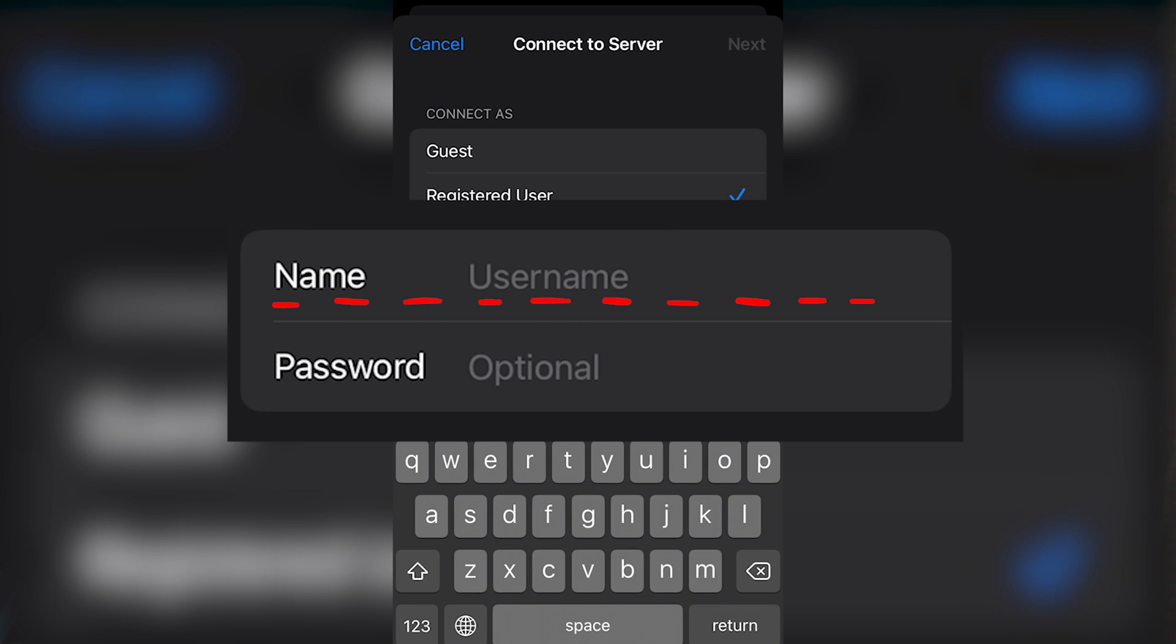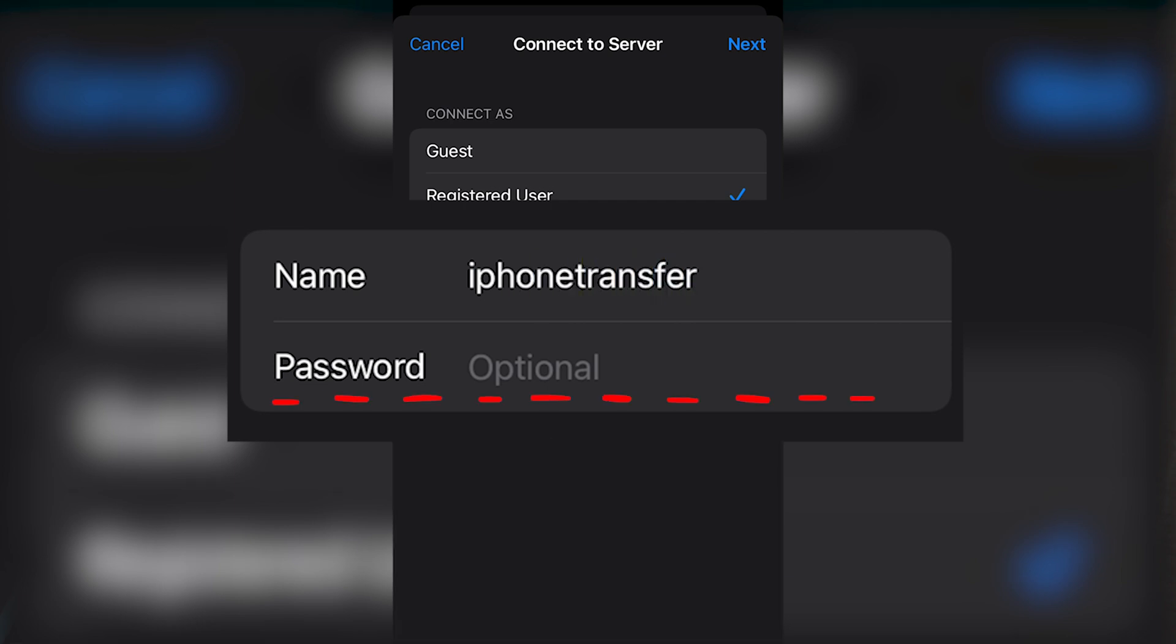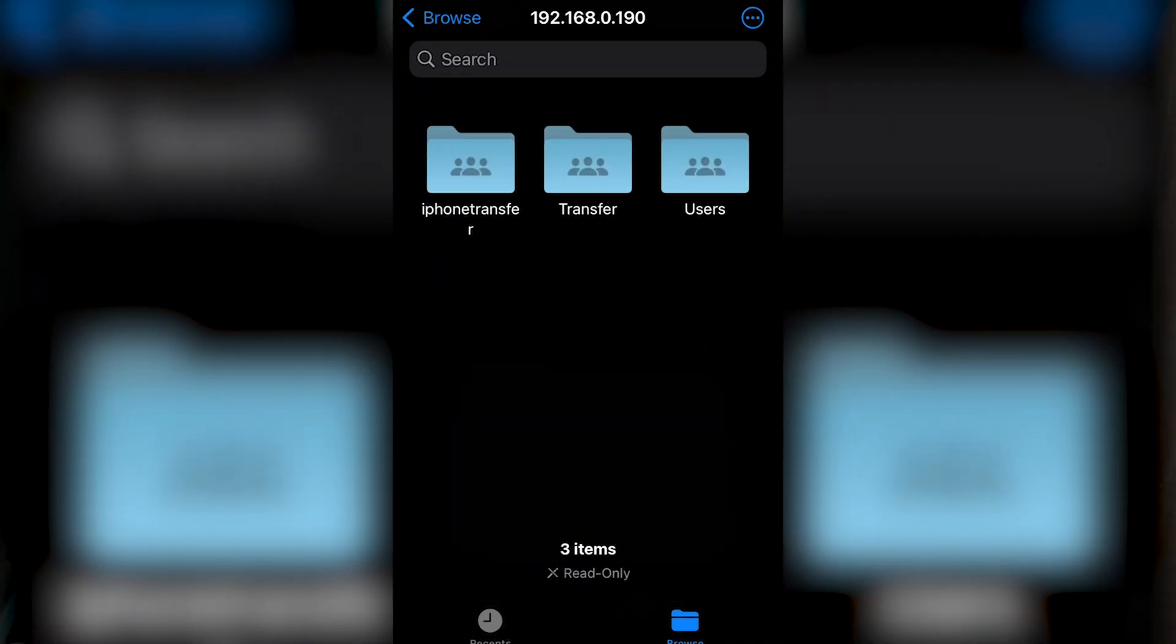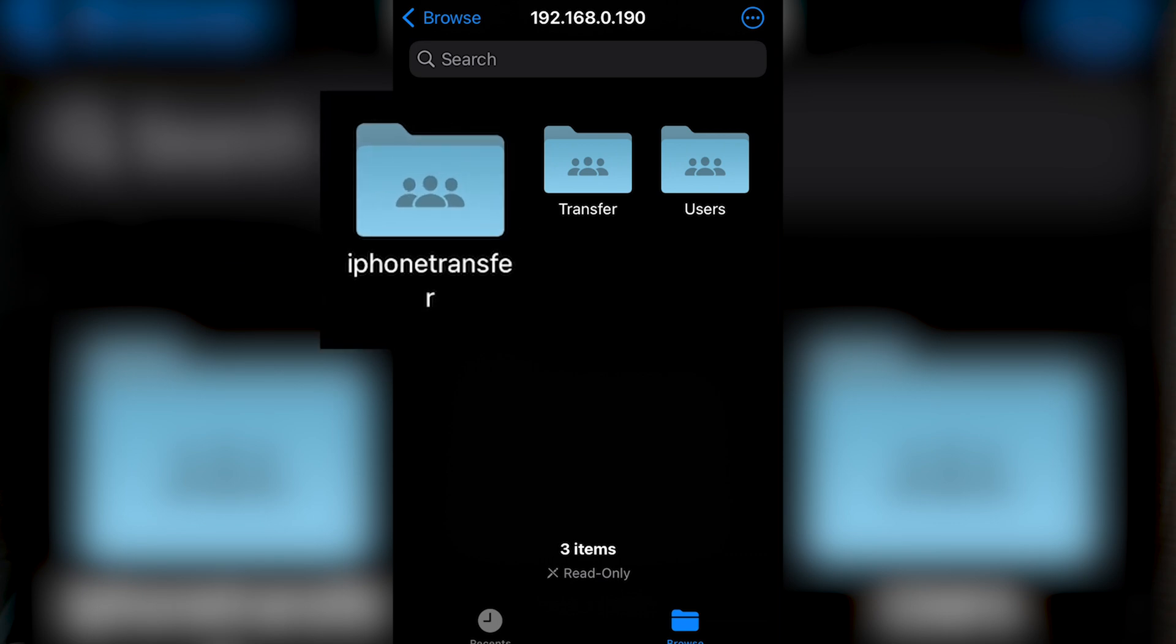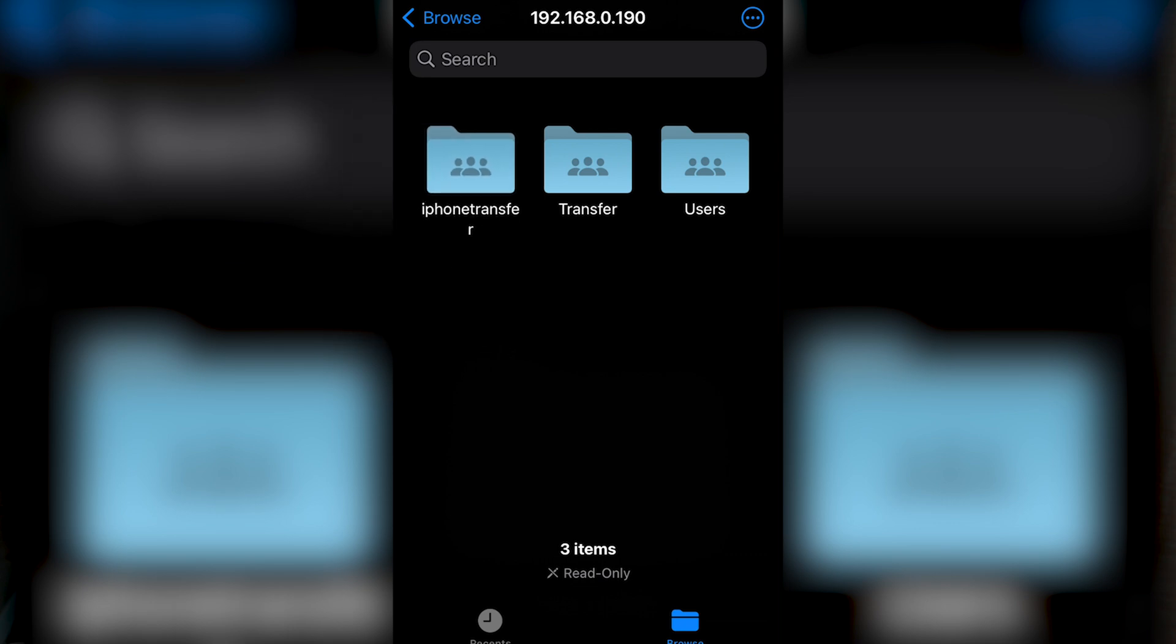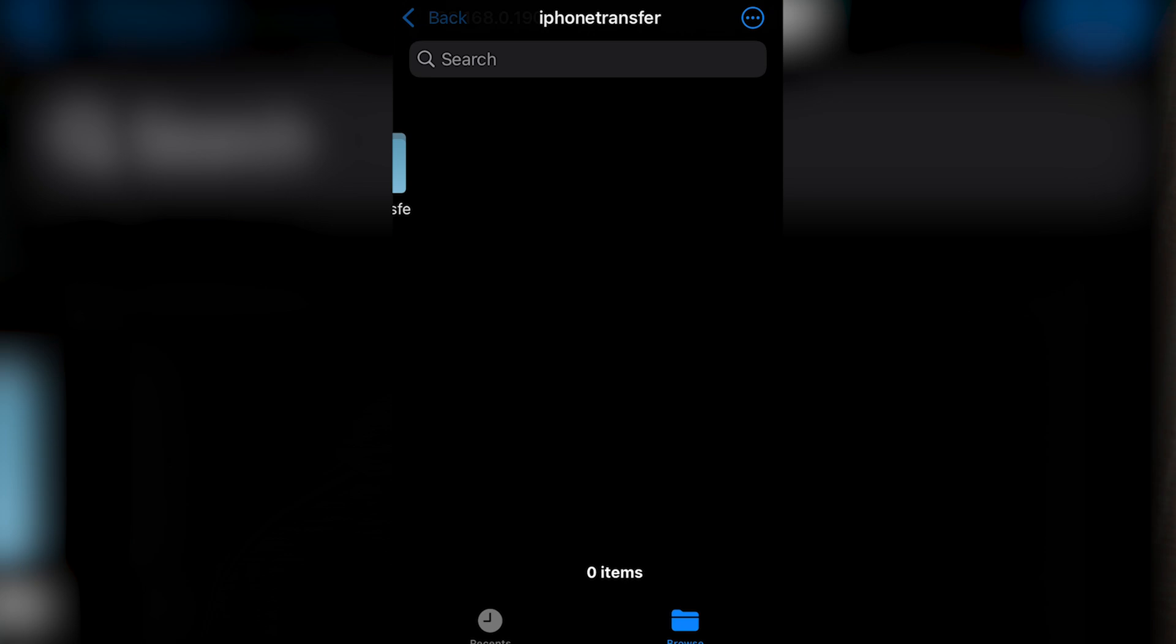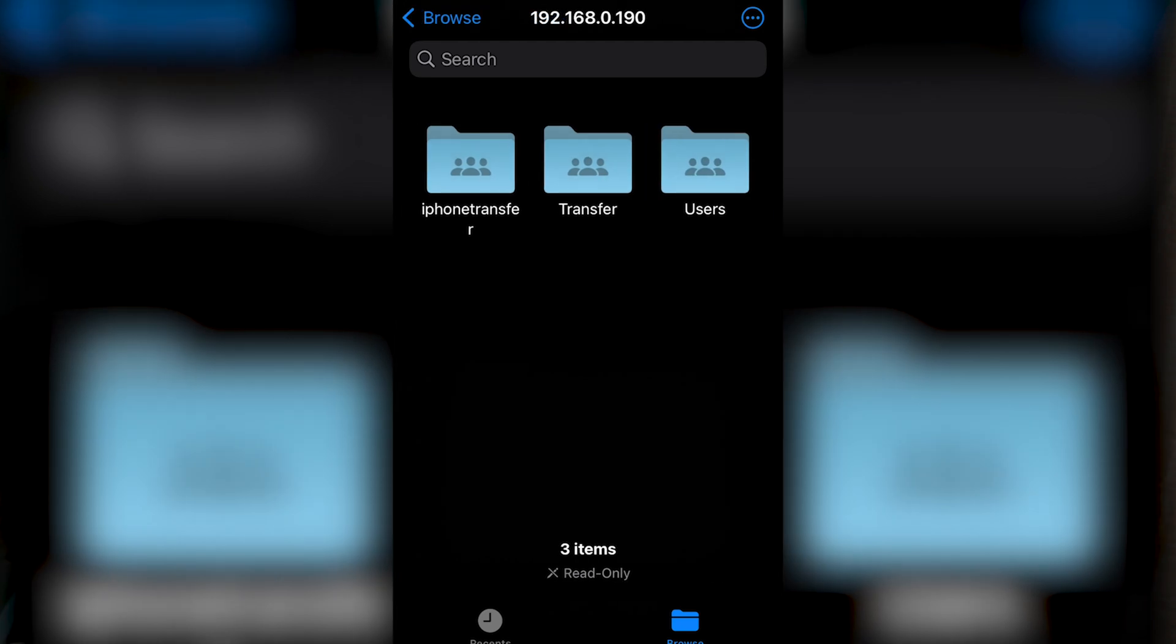And right here I can type in an account name. This is the account that we created at the beginning of this video. My account name is iPhone transfer. And down here for the password, I'll type in 000. That was the password that I selected earlier. Once you type that in, let's click on next in the top right hand corner. And check that out! I am now connected on my iPhone to my PC. And here's that folder that I created on my desktop called iPhone transfer. I could click on it and right now it's empty because I haven't yet shared any files there.